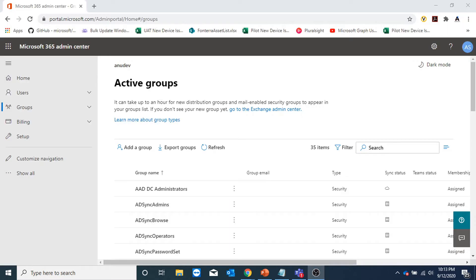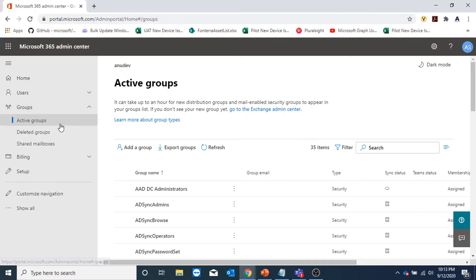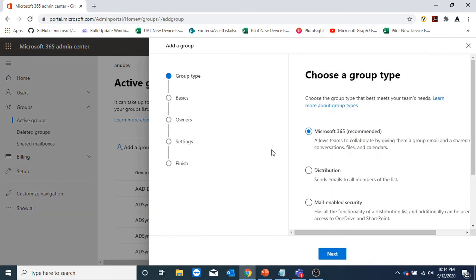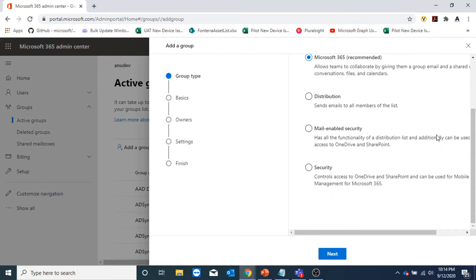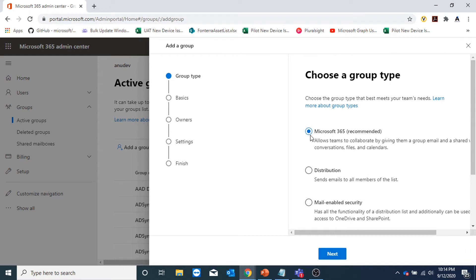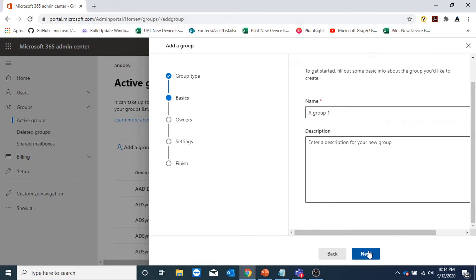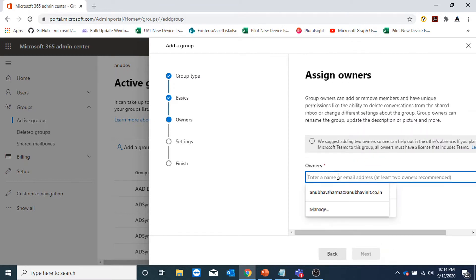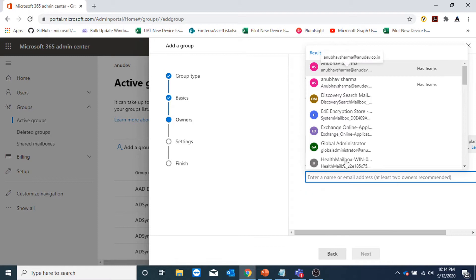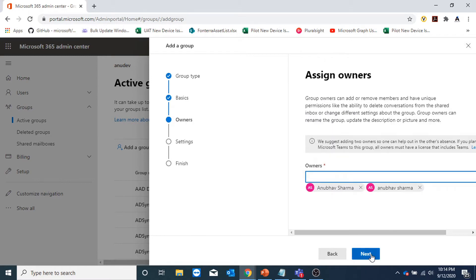Let us see how to create an M365 group. This is my Microsoft portal. Here under groups, I will go to active groups and here you can click on add a group and create the M365 group. Out of the four options, the first one is Microsoft 365. Here you will specify a group name — I would do group one. Then you have to specify who would be the owner of that group, so I will provide two owners here.